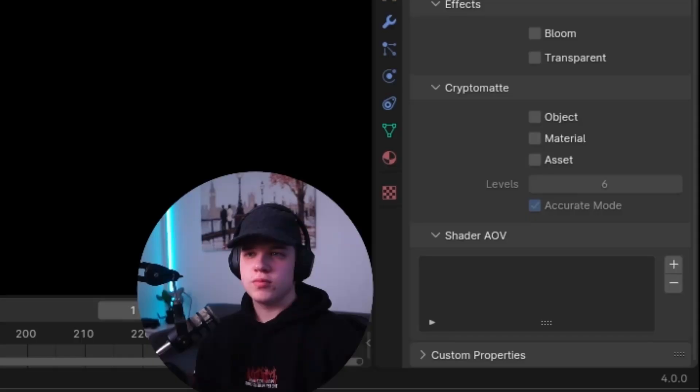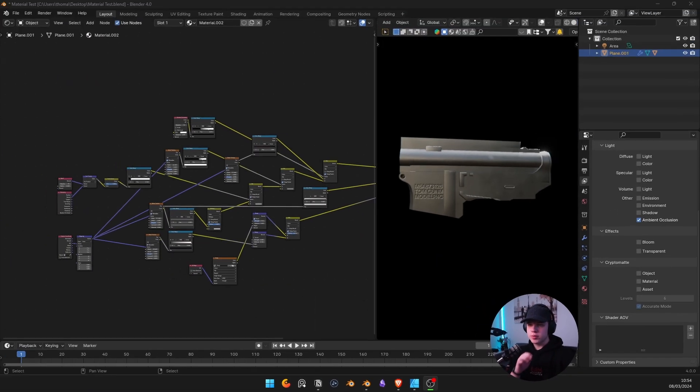If you are struggling with Blender and want to book a one-on-one call with me, check out the first link in the description and you can see more info there. Back to the video.